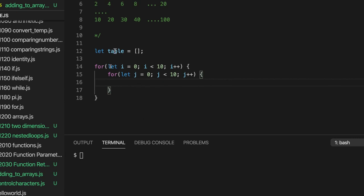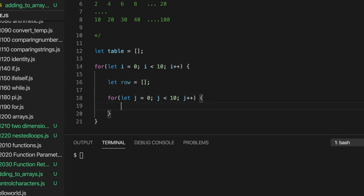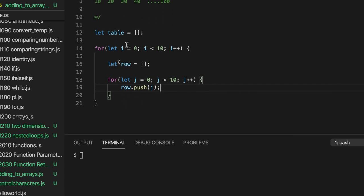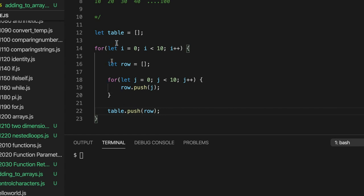We want to add rows to our table, so within the outer loop we need to create a row and add it to the table. Let's write: let row equal an empty array. Then in the inner loop we can add values: row.push(j). That loops around and creates rows, but we haven't added them to the table. So after adding numbers to the row, let's do table.push(row) to add the row to the table. Now we're adding ten rows where each row contains the numbers zero to nine.